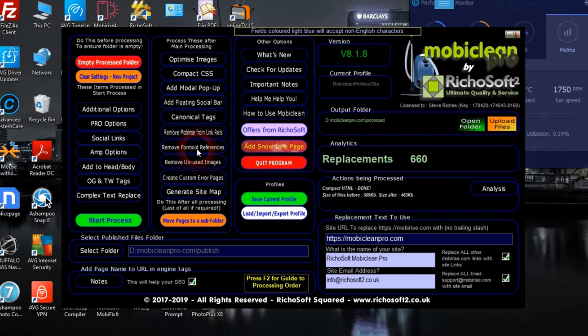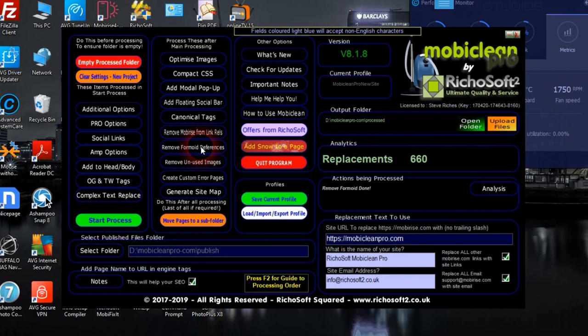Next is to remove Formoid references. You only want to do this if you haven't got one of the MobileRise forms on your page. The problem is MobileRise adds Formoid references and the CSS for reCAPTCHA to every page regardless of whether you've got one of their forms on there or not. We click that in this case and we've removed all the Formoid references.